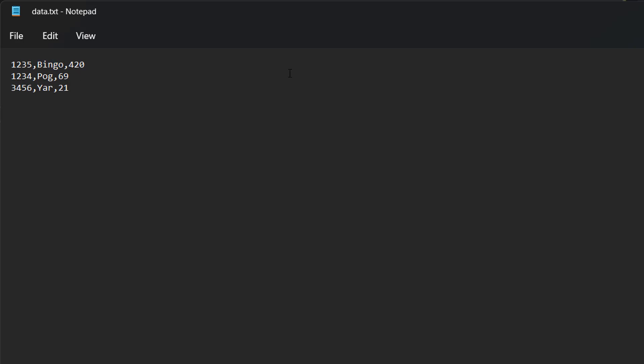So what we do is when we read the first line we're going to check right is this field of the record equal to bingo. Now it is so we then return true.